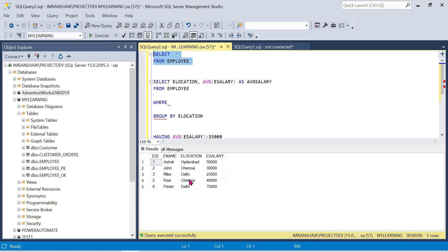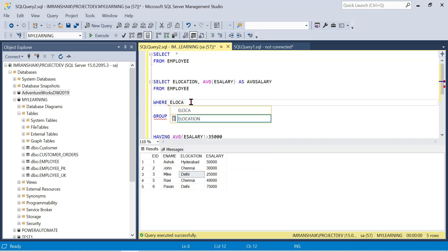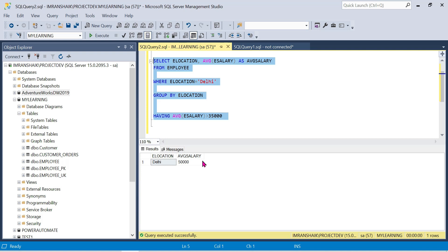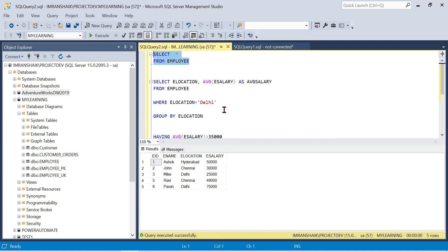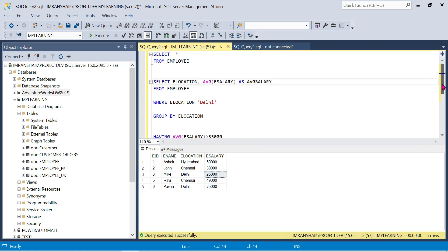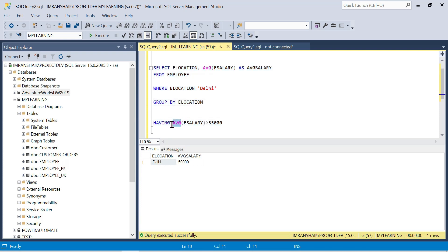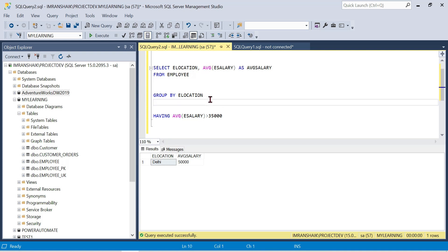Now combining WHERE and HAVING: WHERE location = 'Delhi' AND HAVING AVG(salary) > 35000. Delhi location has employees with salaries of 25,000 and 75,000, so the average is 50,000 (100,000 divided by 2). This demonstrates using WHERE to pre-filter rows and then HAVING to filter after aggregation. You can practice this to get clear understanding of WHERE, GROUP BY, and HAVING together.